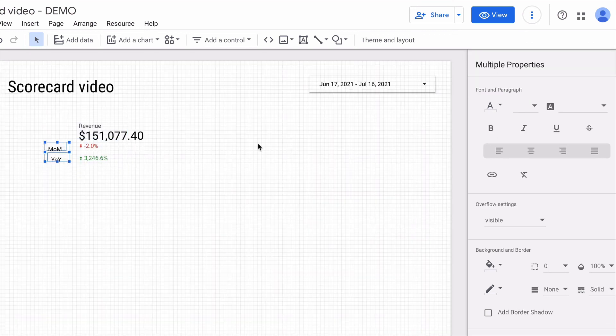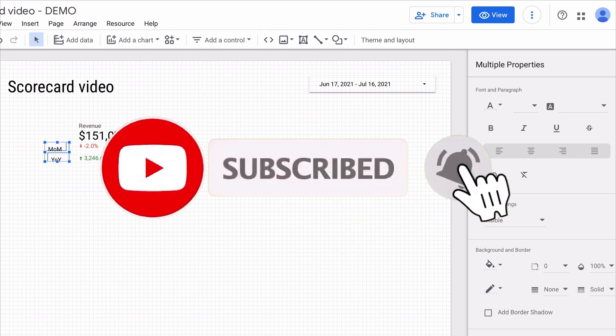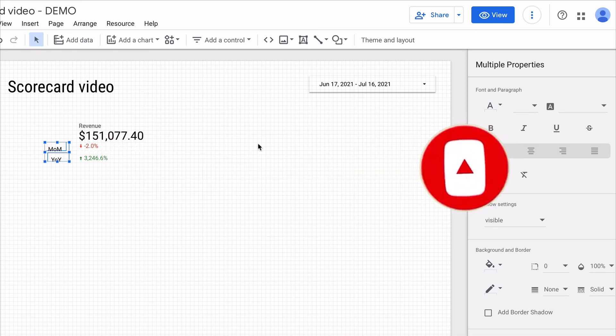I hope that this video was useful and make sure to subscribe to my YouTube channel not to miss new videos about Google Data Studio. And if you need help with Data Studio check the links in the description below.